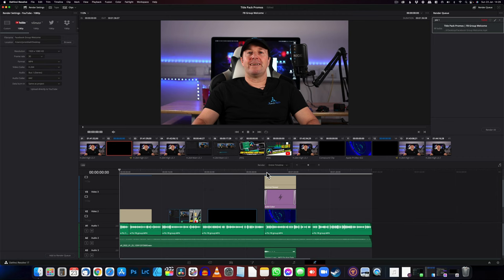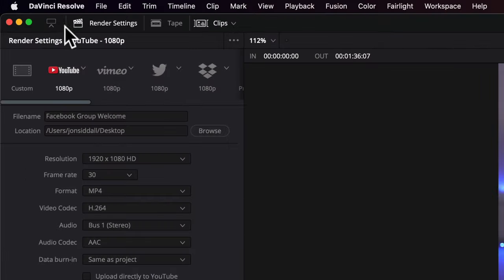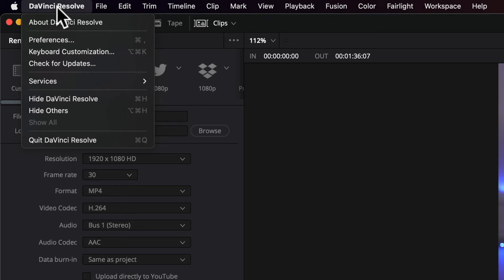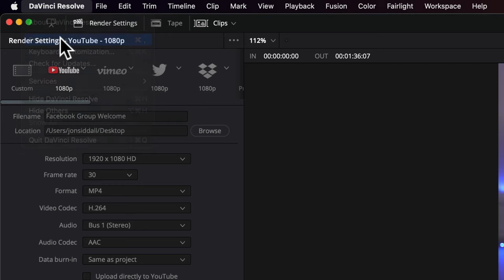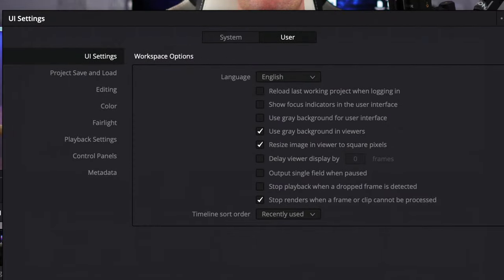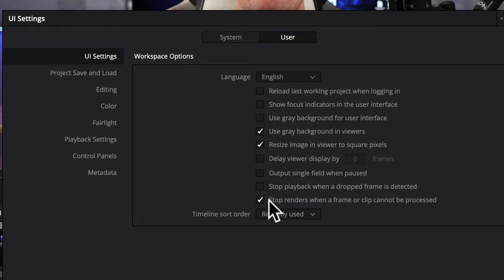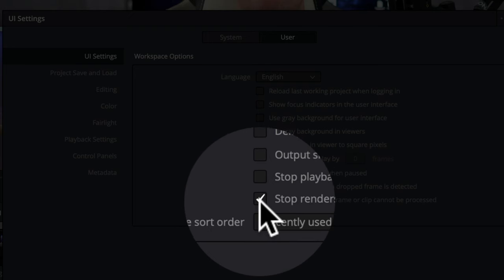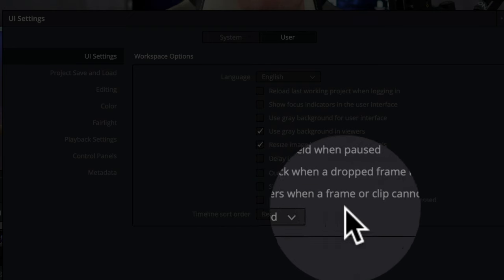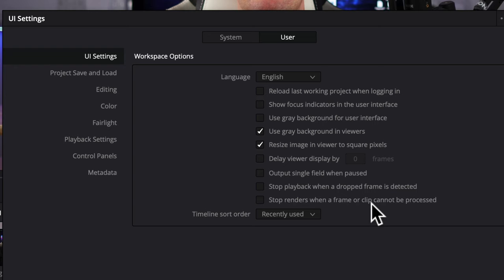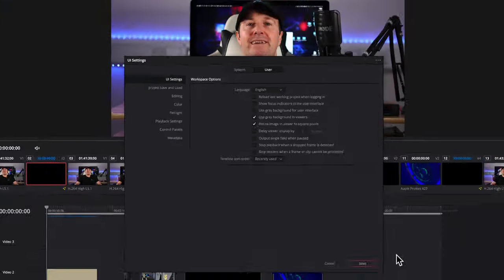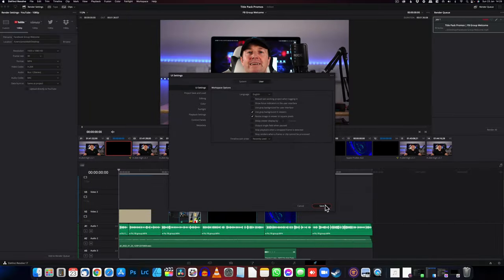I'll just go into how we can bypass that. We need to go to DaVinci Resolve preferences, go to user, make sure you're in the UI settings, and then uncheck 'stop renders when a frame or clip cannot be processed.' Press save.